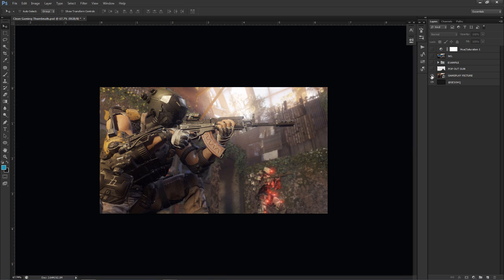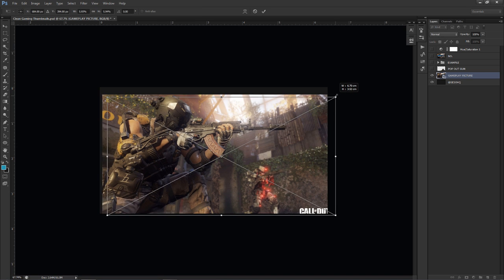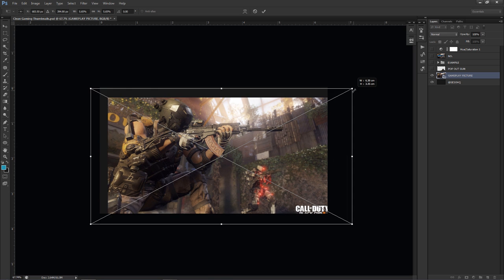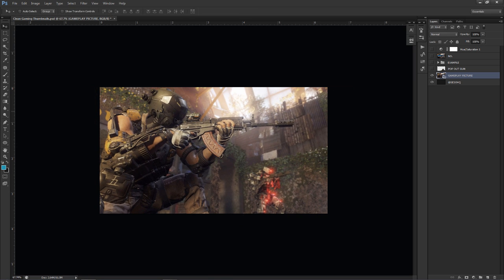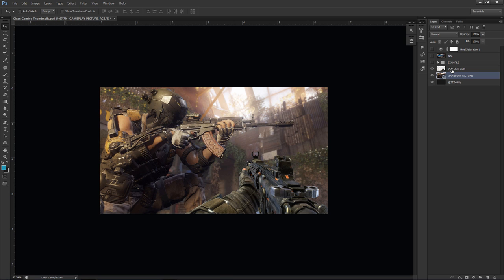The two things you're going to need are your background picture and a pop-out image. I typed in 'Black Ops 3 gameplay,' filtered the search for images above 4 megapixels to get an HD picture. Please make sure your thumbnail image is HD. I also found a pop-out gun image by searching 'pop-out gun Black Ops 3.' That's really all you need to get started.